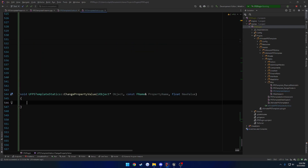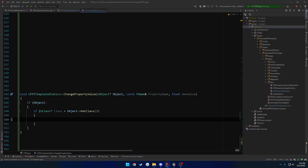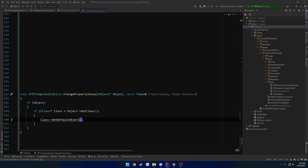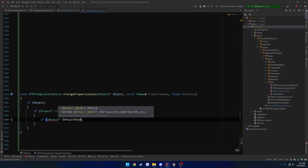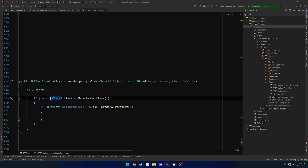Now that we're here, what do we need to do? We need to get the object and confirm that it's valid. We need two different things from it: we need the class so we can get the class default object, and we need to get access to the property so we can actually modify it. So first, if Object is valid, we get the class: UClass* Class = Object->GetClass(). And then from there we want to get the default object: UObject* DefaultObject = Class->GetDefaultObject().